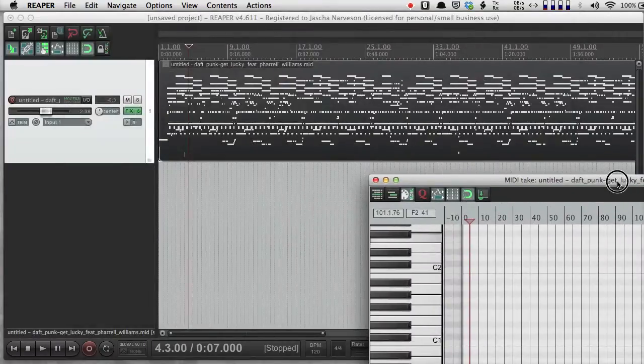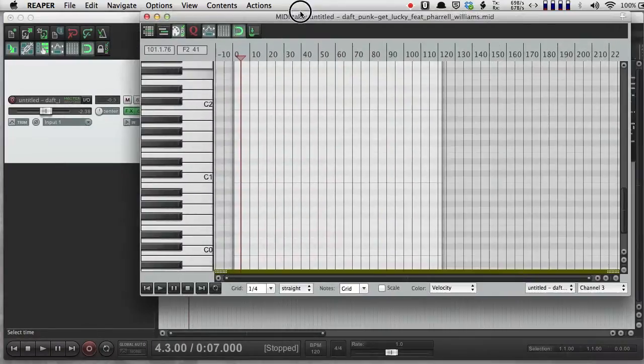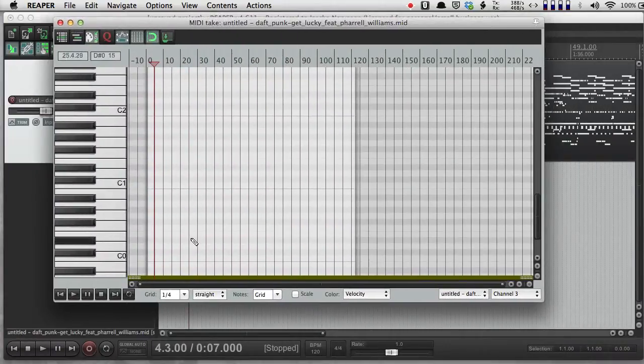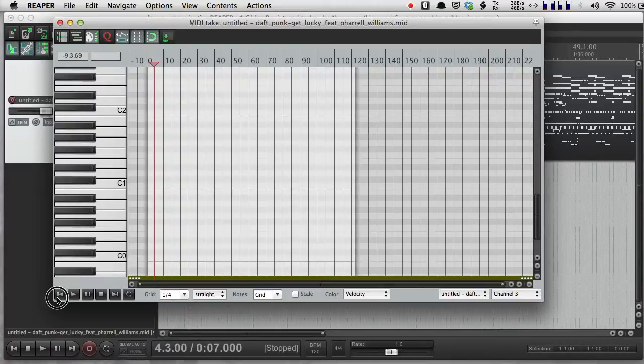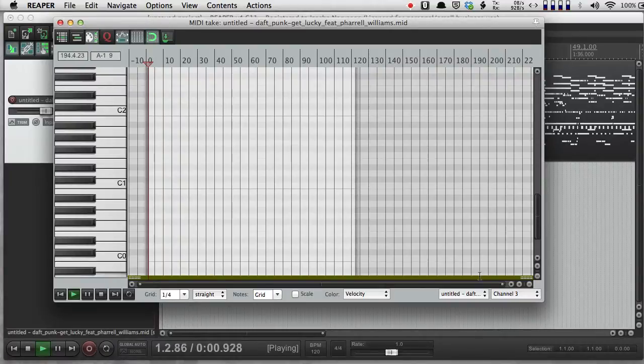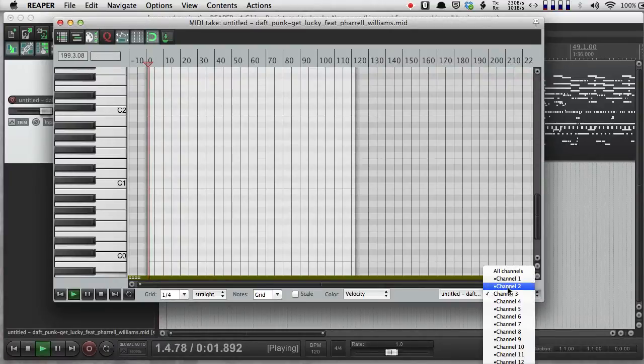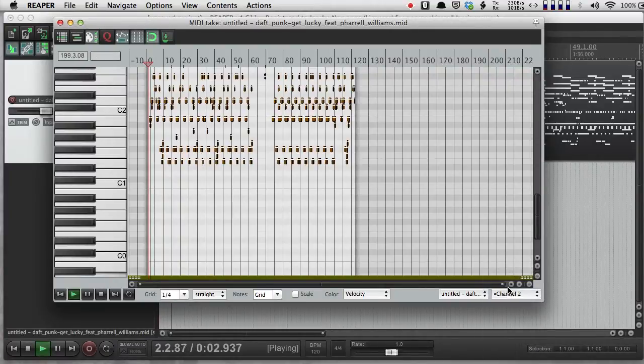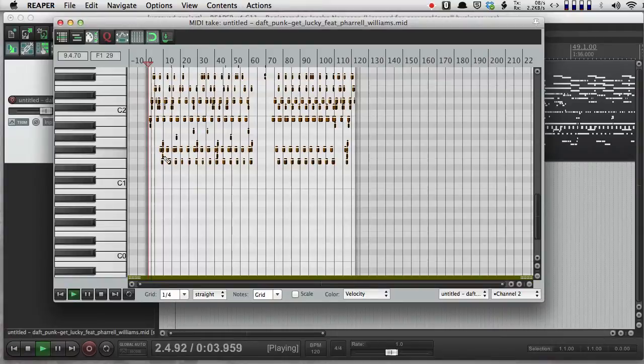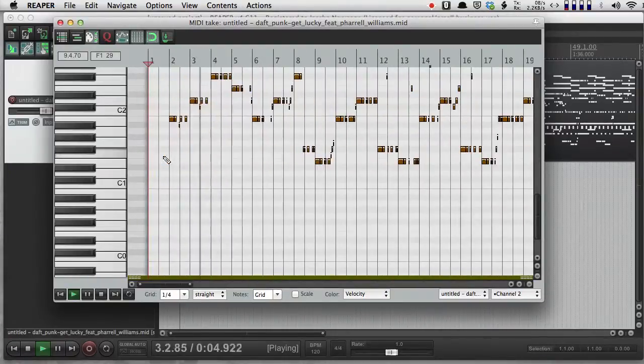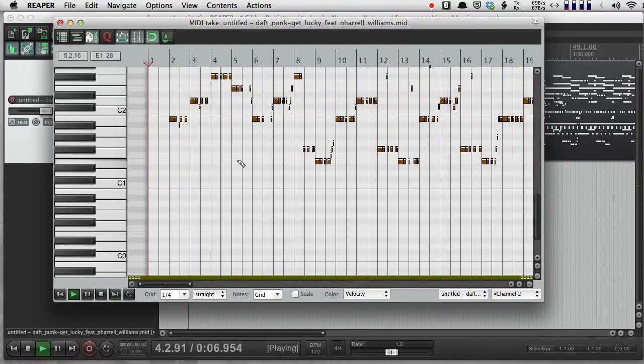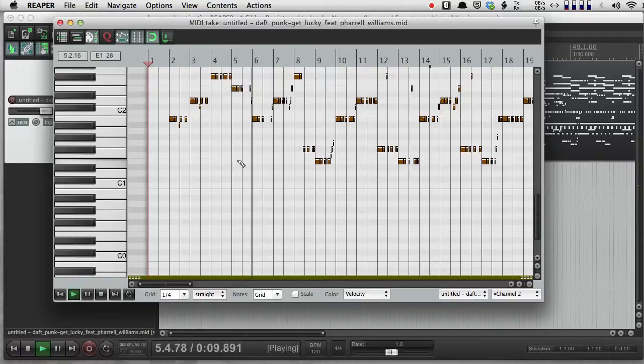And if I look, all my other stuff is still there. I've just deleted that duplicate track. And now here's Daft Punk with my church organ bassline.